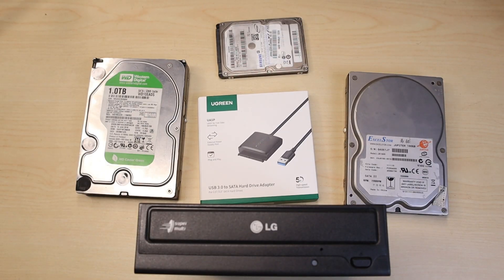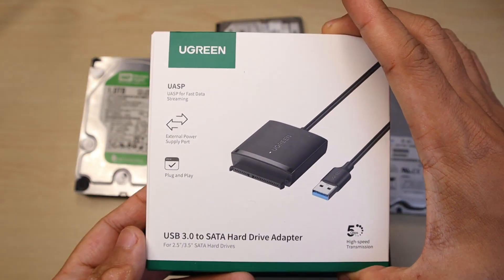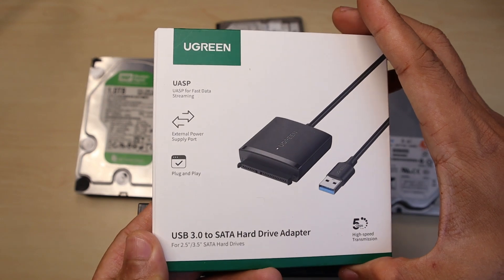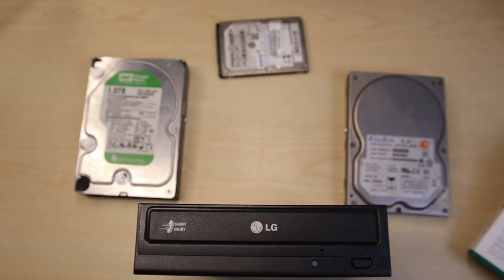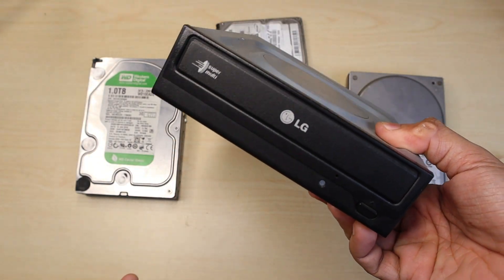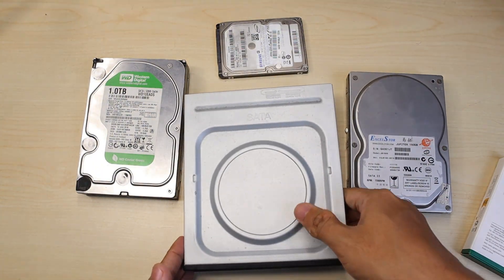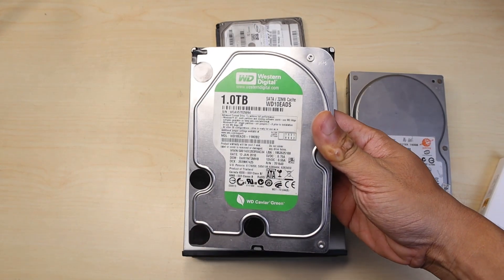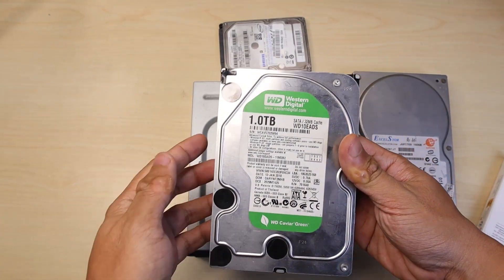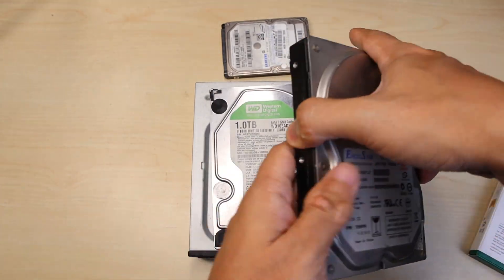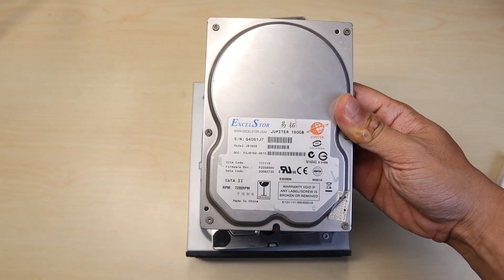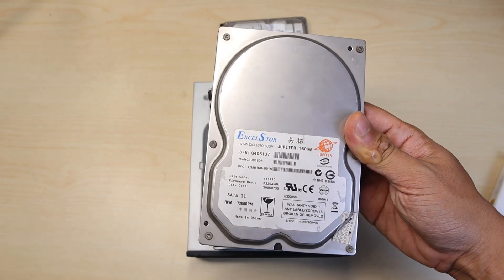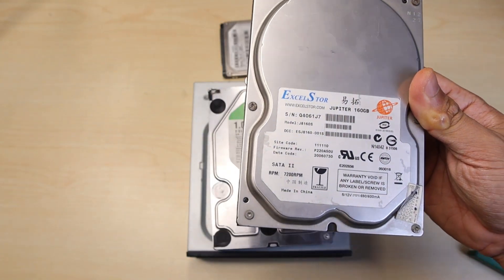Welcome to another video. Today we're going to test out the USB 3.0 SATA hard drive adapter. We're going to try it on a DVD SATA drive, a one terabyte hard drive from Western Digital, and another old hard drive from ExcelStor which seems to be very old. This one is 160 gig.